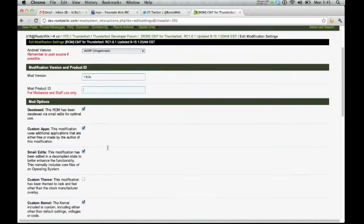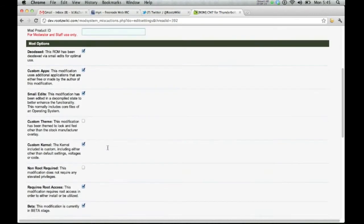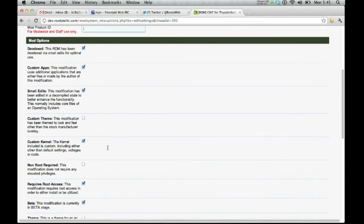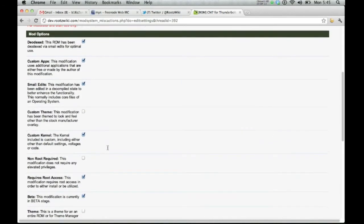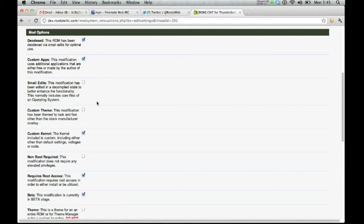Now you have these options to tell people what your ROM has. Now we know that Slayer has already built the ROM from source, so there's really no Smalley edits. So let's take that out. Custom theme, there is no custom theme on it. It comes with ADW, so we'll go ahead and leave it as it is.